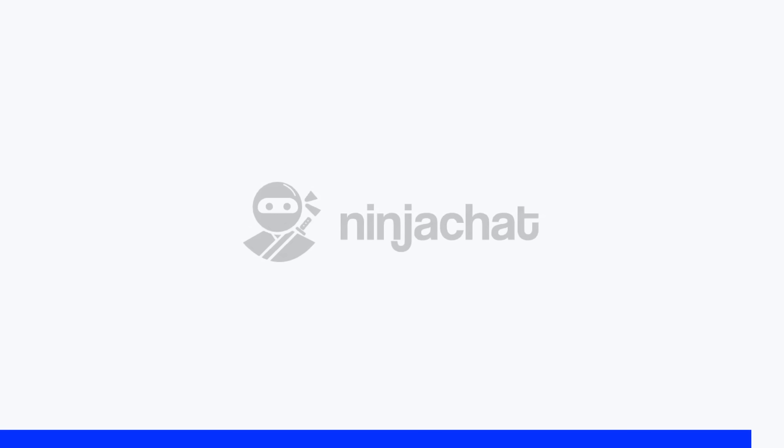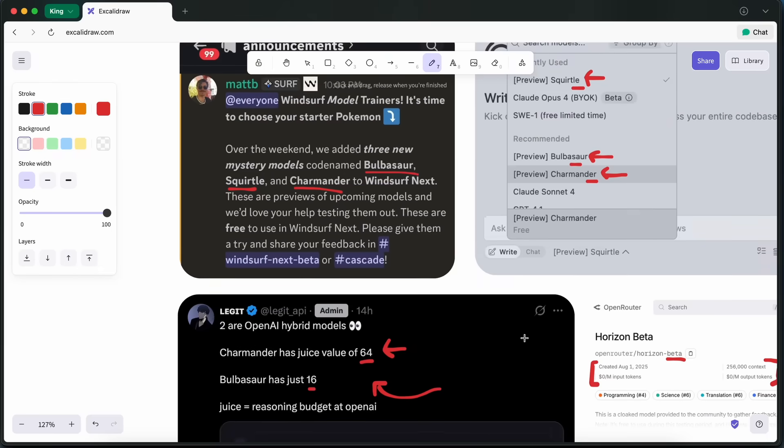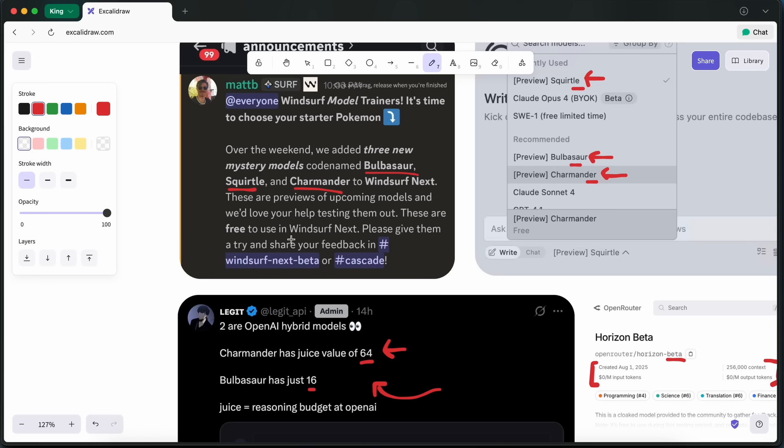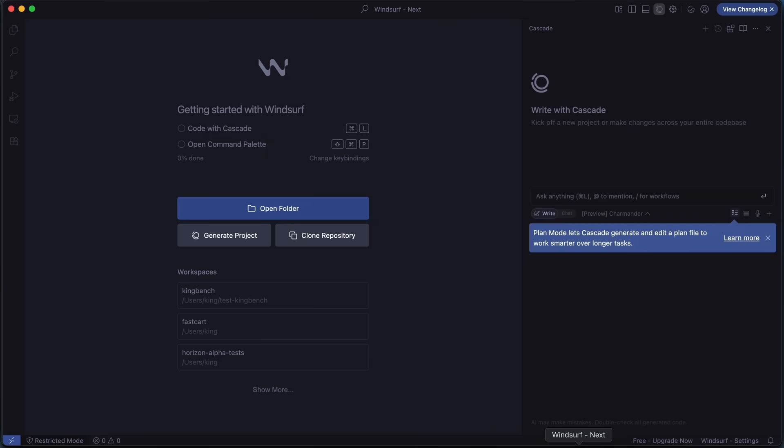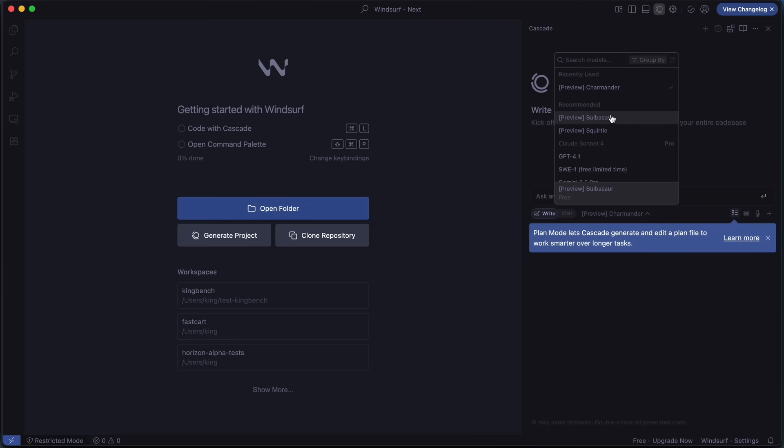Now, back to the video. Also, these models are not available in the official build of WindSurf. Rather, they are available only on the WindSurf Next build. So, you'll need to download and install that version. If you already have it, you can also upgrade to the latest version, which has these models as well. Just get that done, and then open it up.